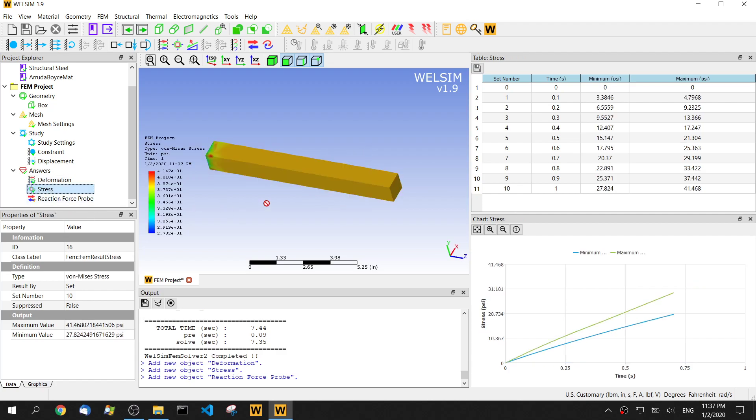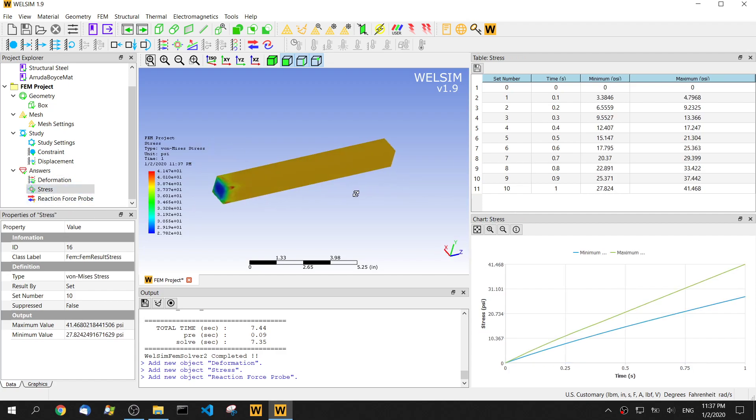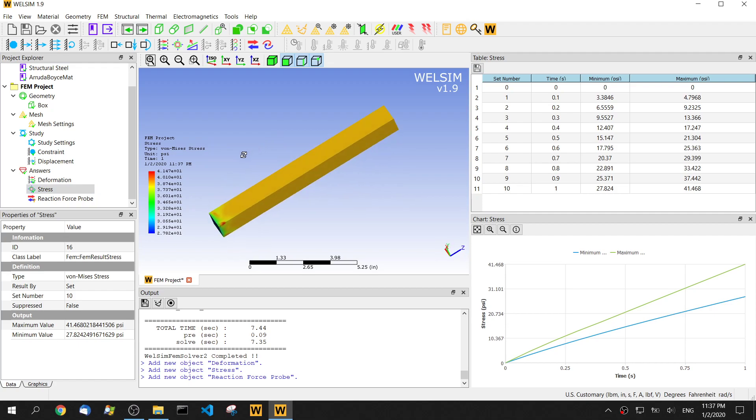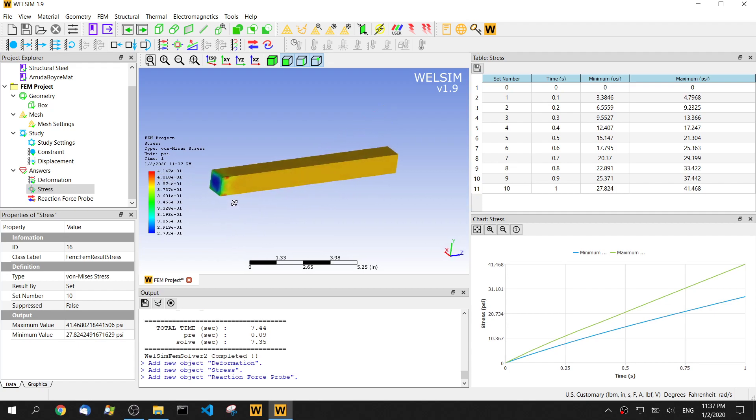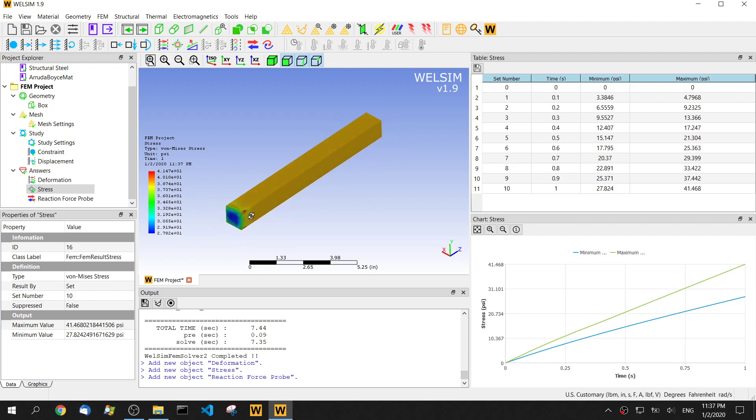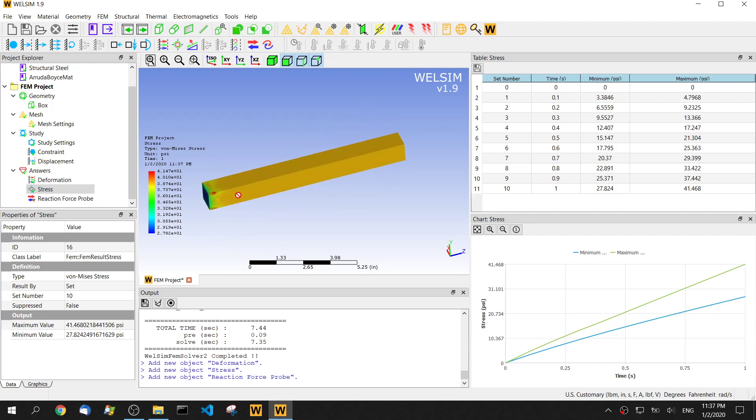For the stress, we see a range between 2.7E1 and the maximum value could be 41 something. Most of the values will be this orange color. It could be like 37 or 38 psi.